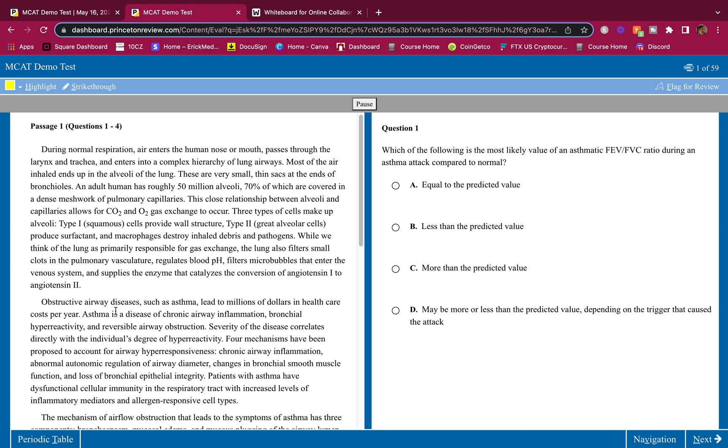Before I break this down, I want to plug in MCAT University real quick. MCAT University is a fully loaded program to hit your target score. It's completely new, there's nothing else like it.